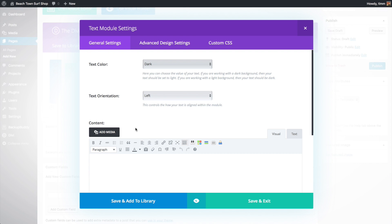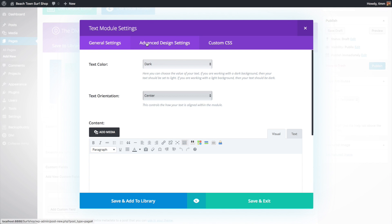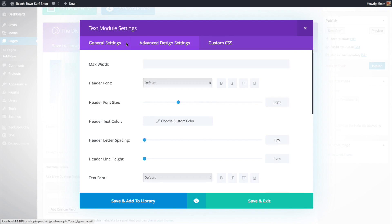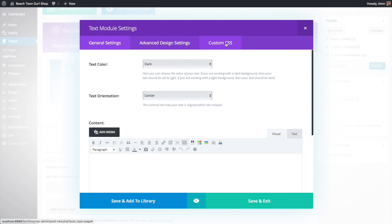We're going to make a coming soon page for our website — just one page ready to go with the most basic information about our business. We're going to leave the text color dark for now and change the text orientation to center. You can also adjust the text orientation and text color in the advanced settings tab. Every module has a general settings tab, an advanced settings tab, and a custom CSS tab.